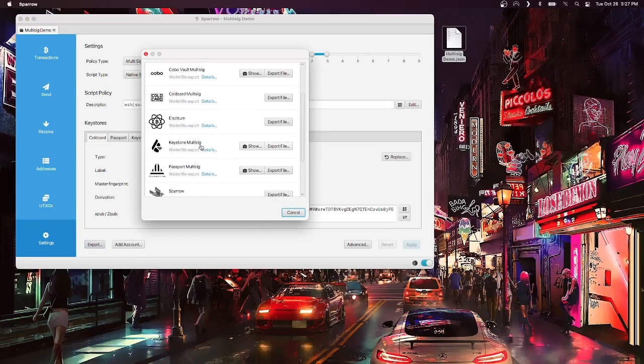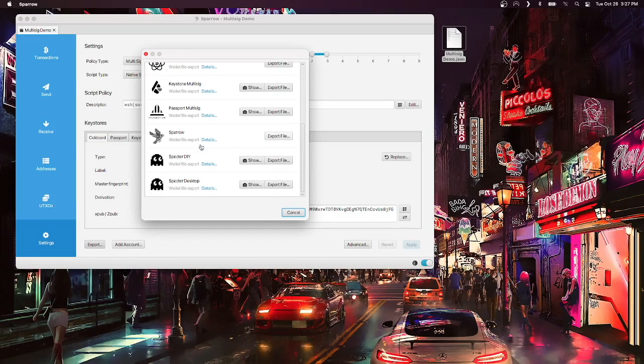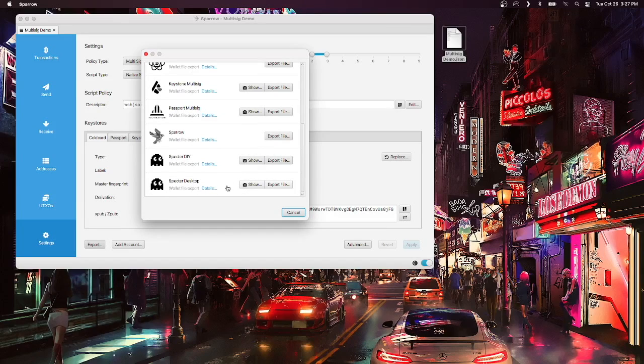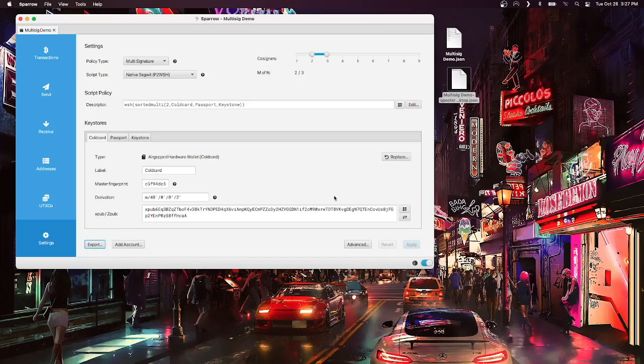Alternatively, if I wanted to export this for a different wallet interface like Spectre, I could go to Spectre Desktop and export file there, and this just makes it compatible with other interfaces.